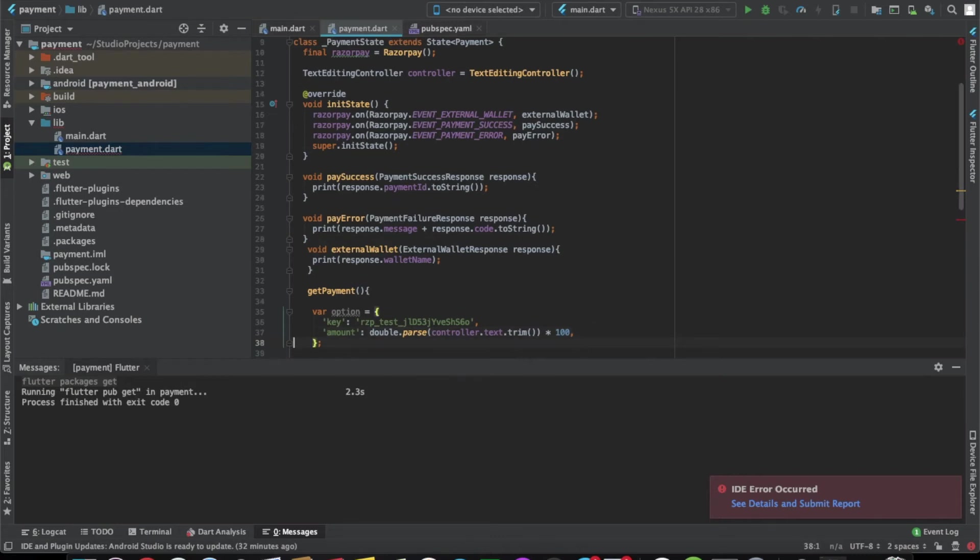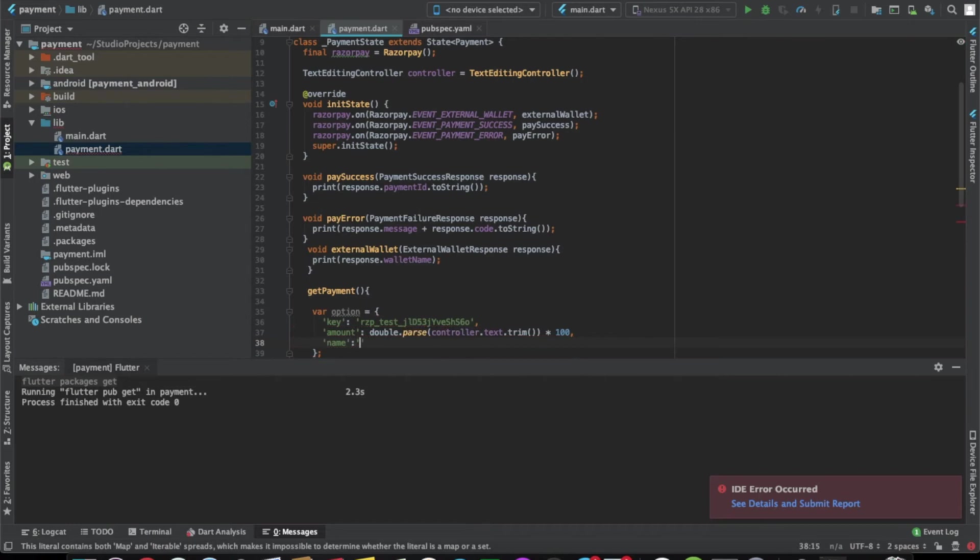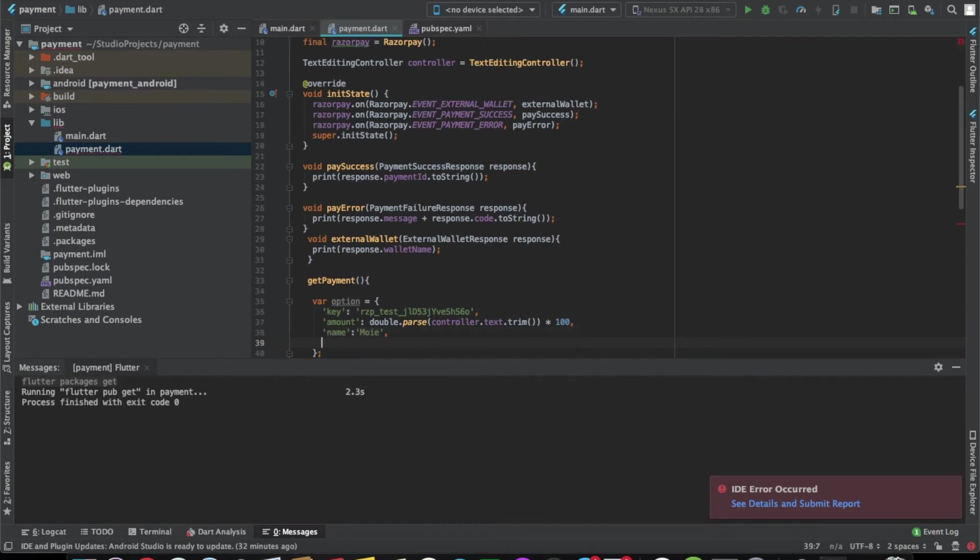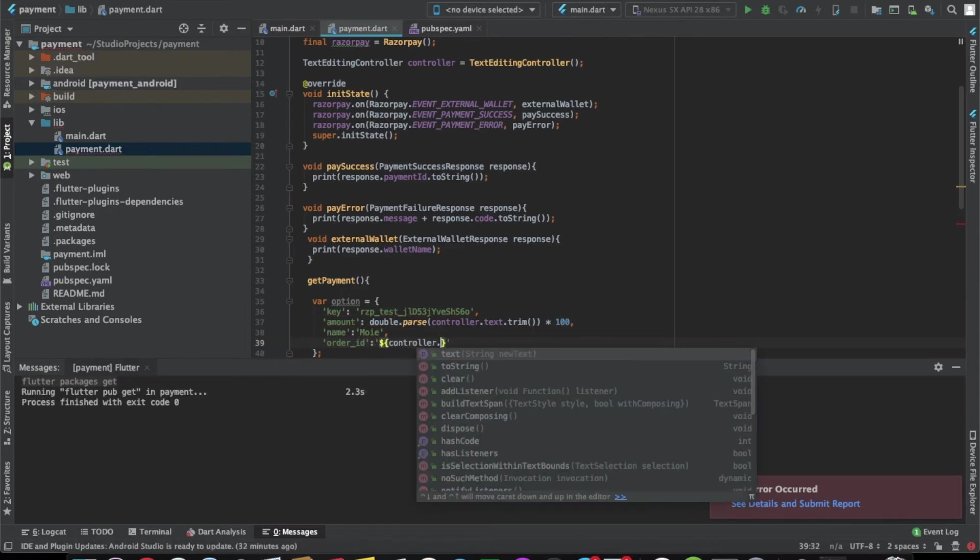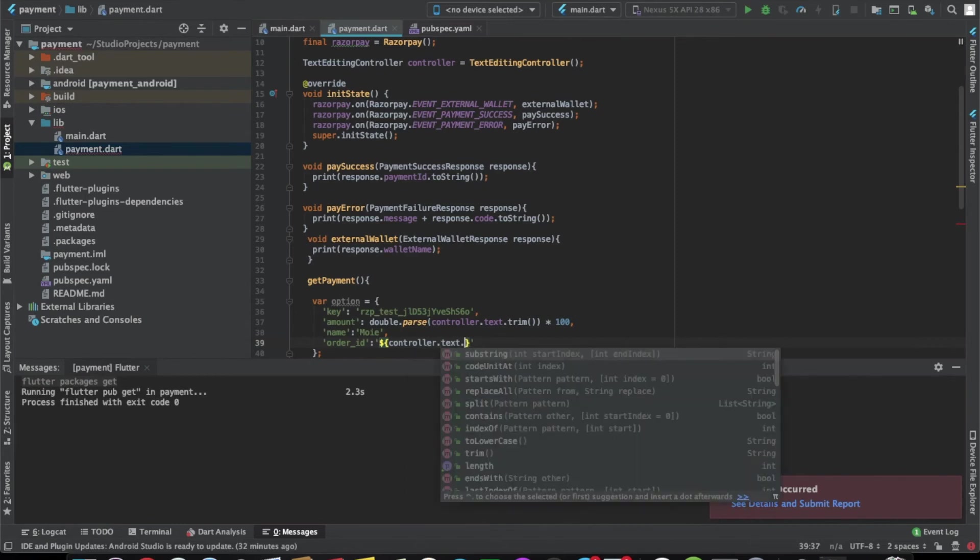Now let's write the third one. The third one is name, let's give it something. We can also give it an order ID. We can give the amount only as the order ID for now.